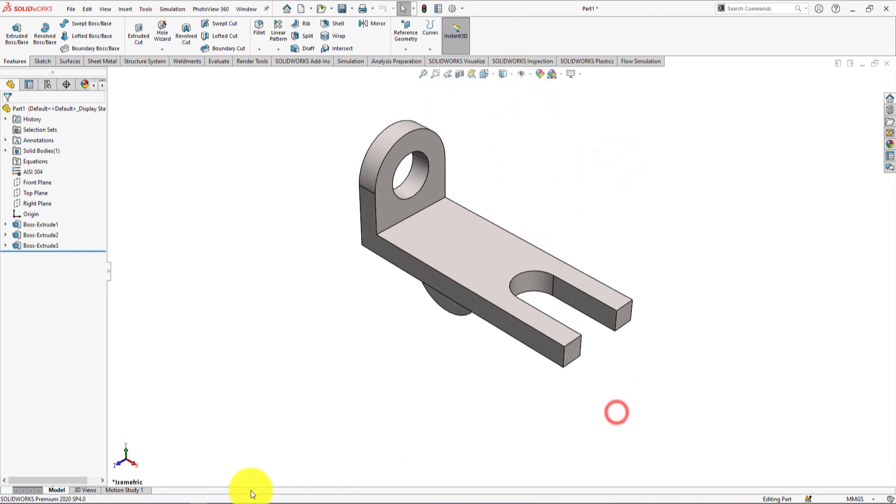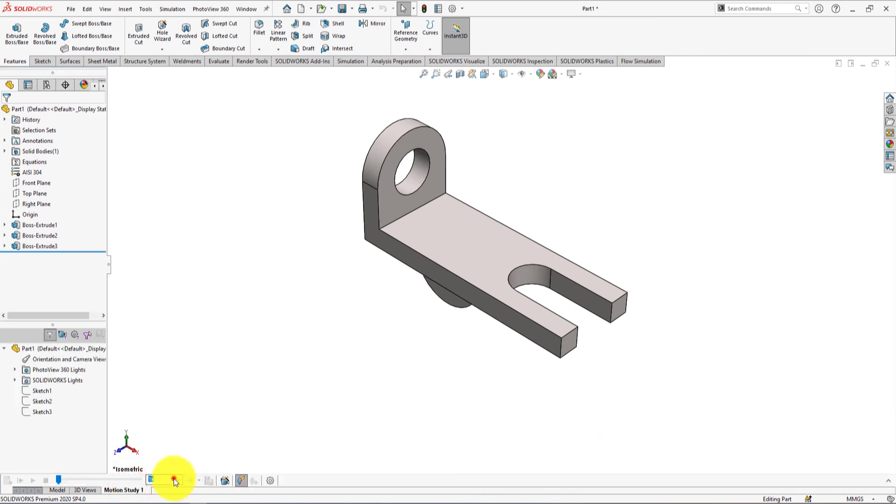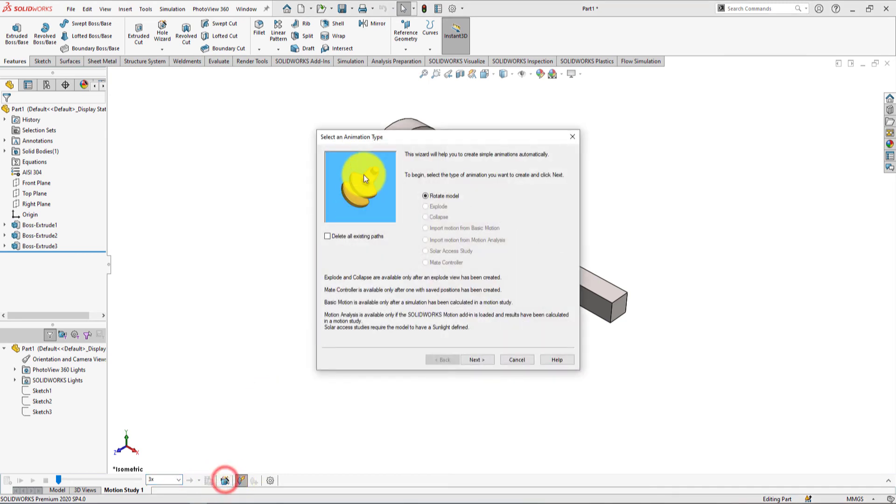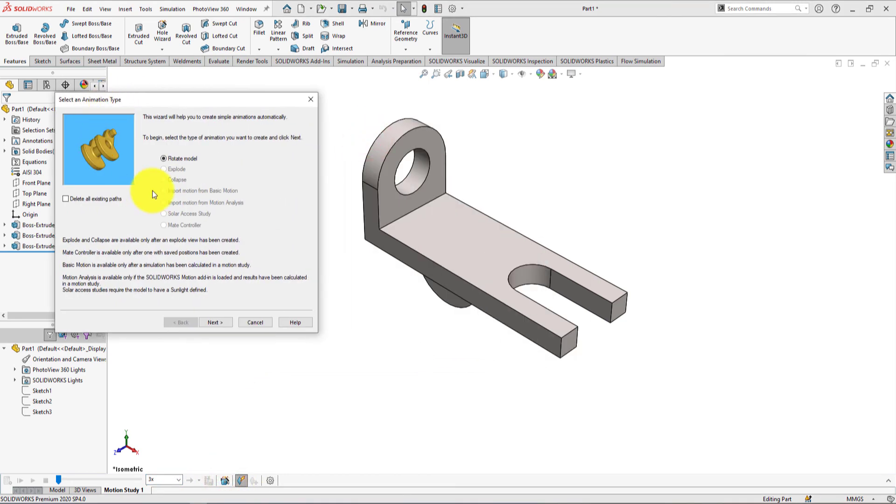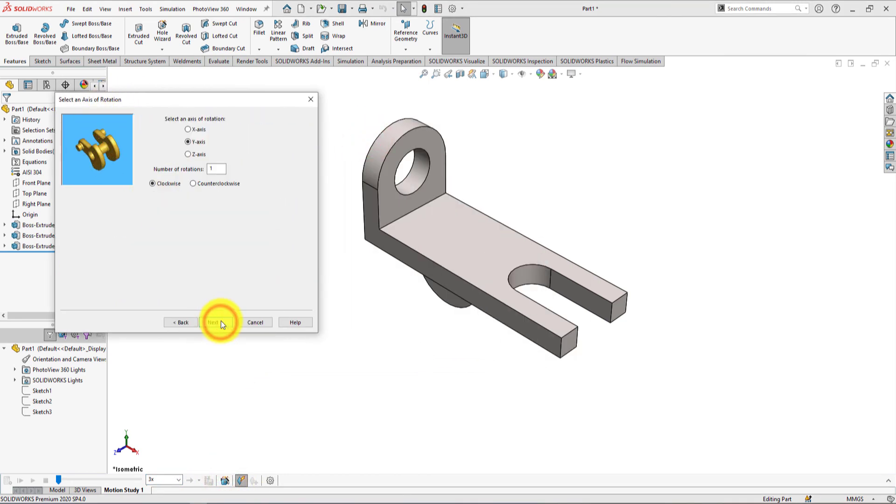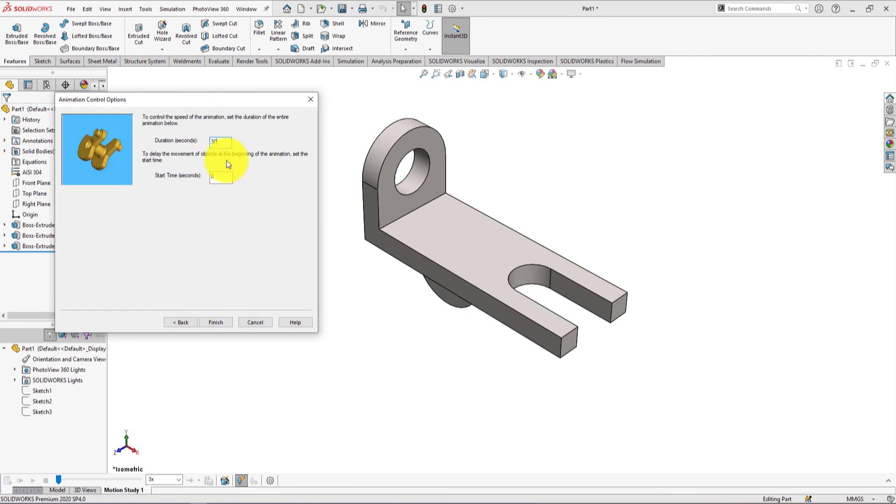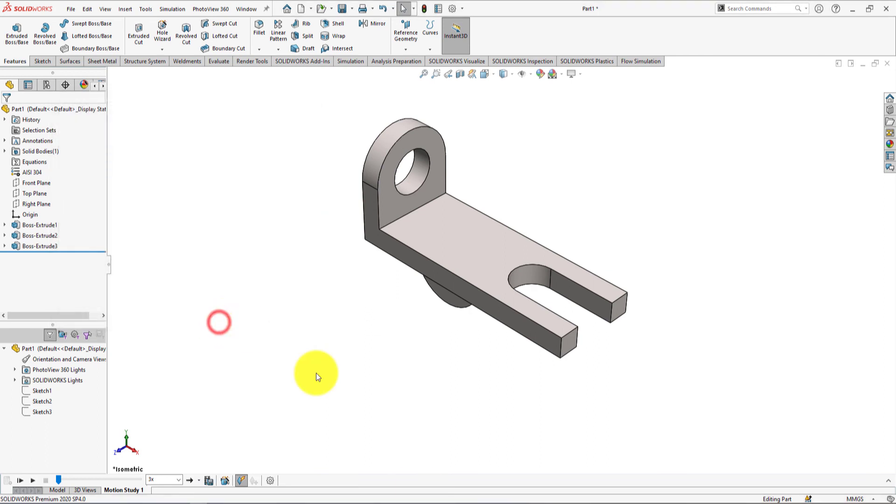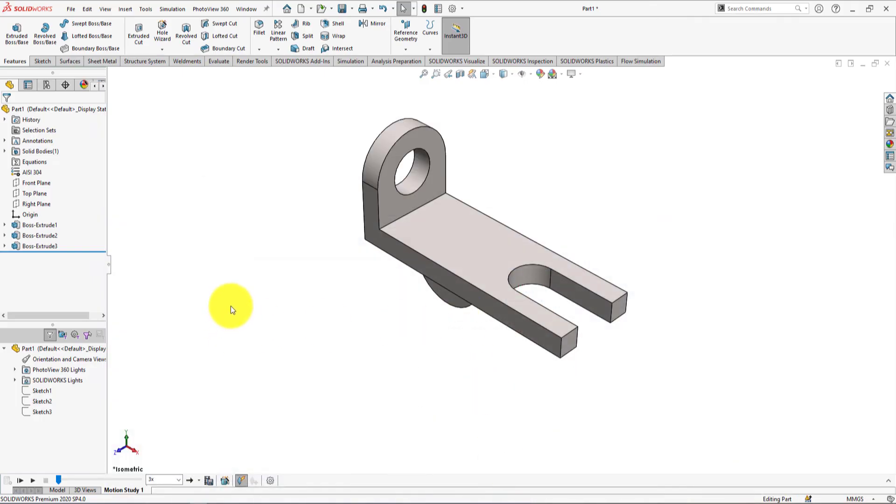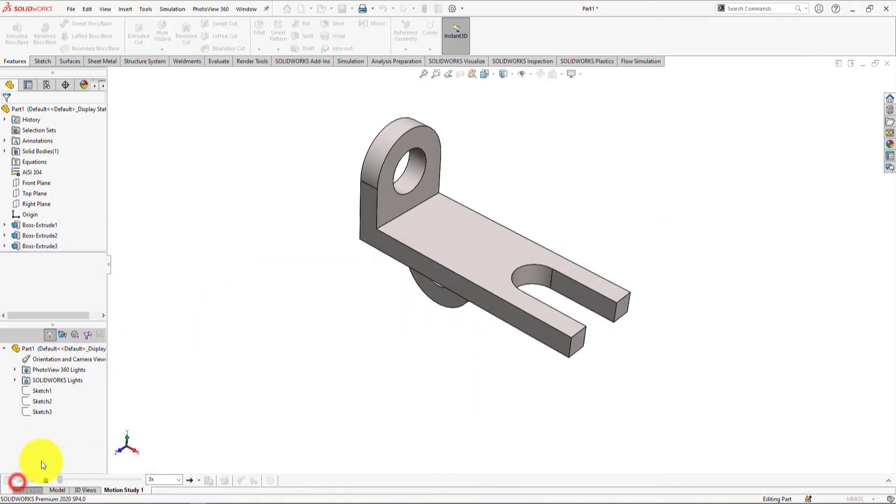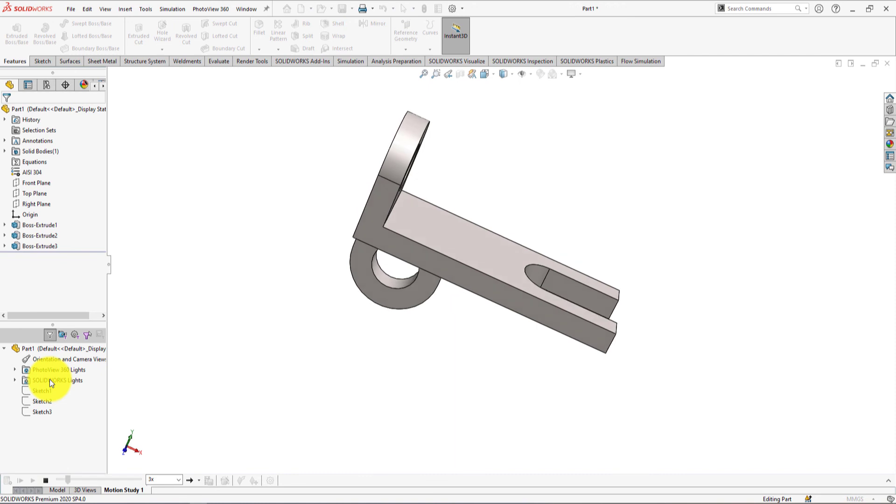Hide the temporary axis. Let's click on motion study. Make the speed 3x. Change the duration to 30 seconds. Play from the start.